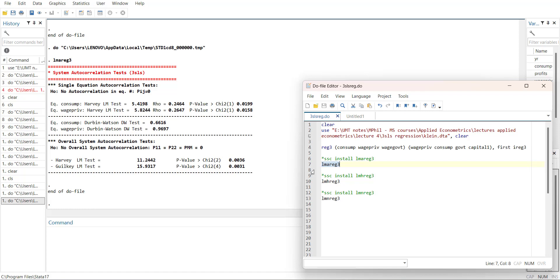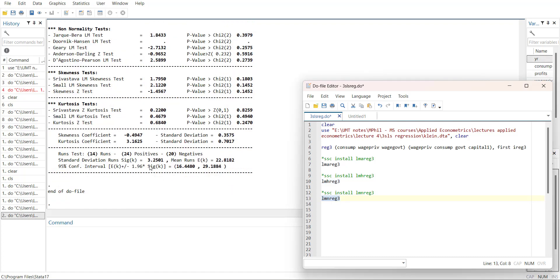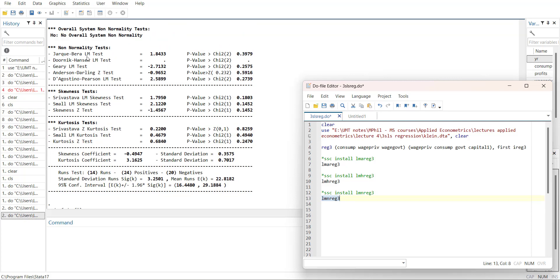This command runs the heteroskedasticity test. This is equation-wise and there is no heteroskedasticity, but overall it is heteroskedastic. Then there is a command for normality. The overall normality test shows it's normal. Overall skewness and kurtosis are fine.